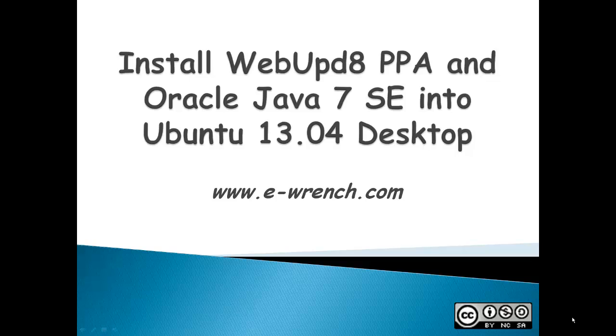Hello, my name is Mike Rainer, and this video is about how to install the WebUpD8 PPA, or Personal Package Archive, into Ubuntu.